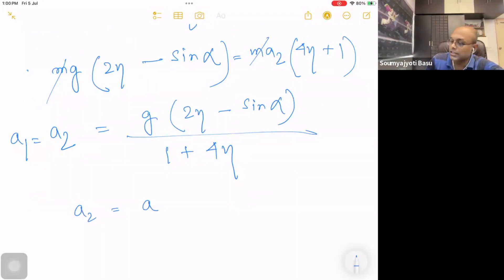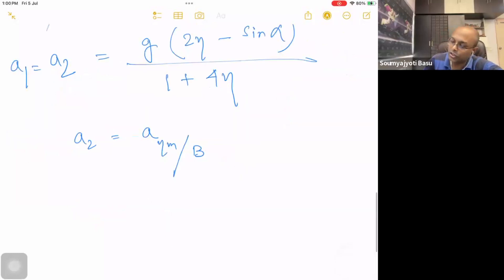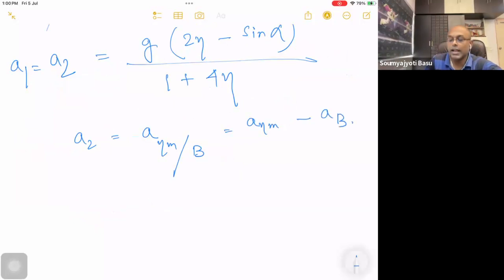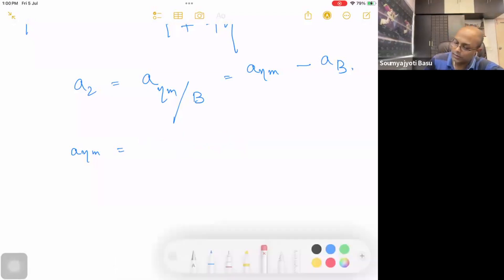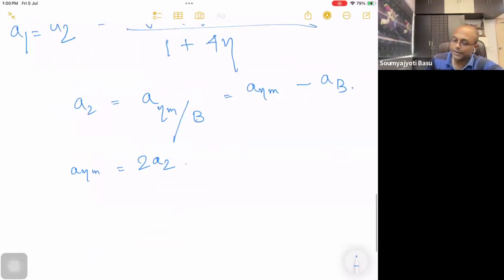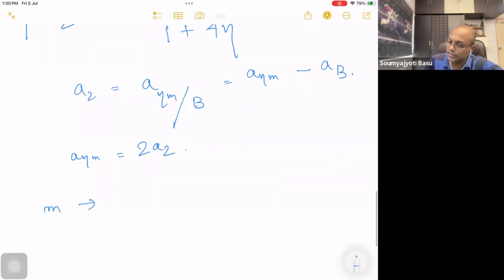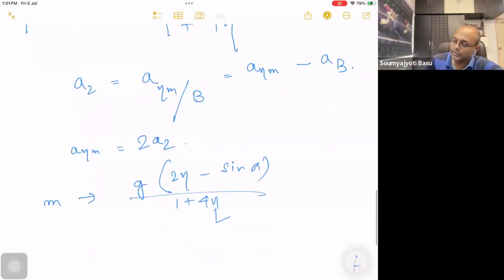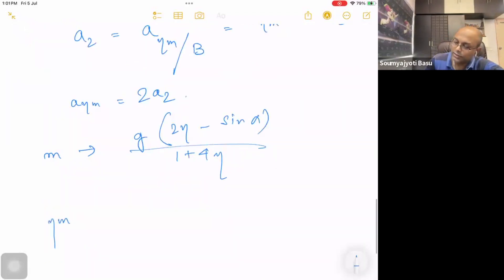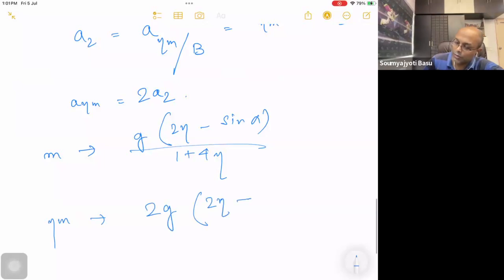Eta m with respect to pulley B: the absolute acceleration is the absolute acceleration of eta m minus the acceleration of B. Acceleration of B is A2. Therefore, acceleration of eta m is equal to twice A2, which equals g times (2 times A2 minus sin alpha) divided by (1 plus 4 eta). This is the absolute acceleration of eta m.